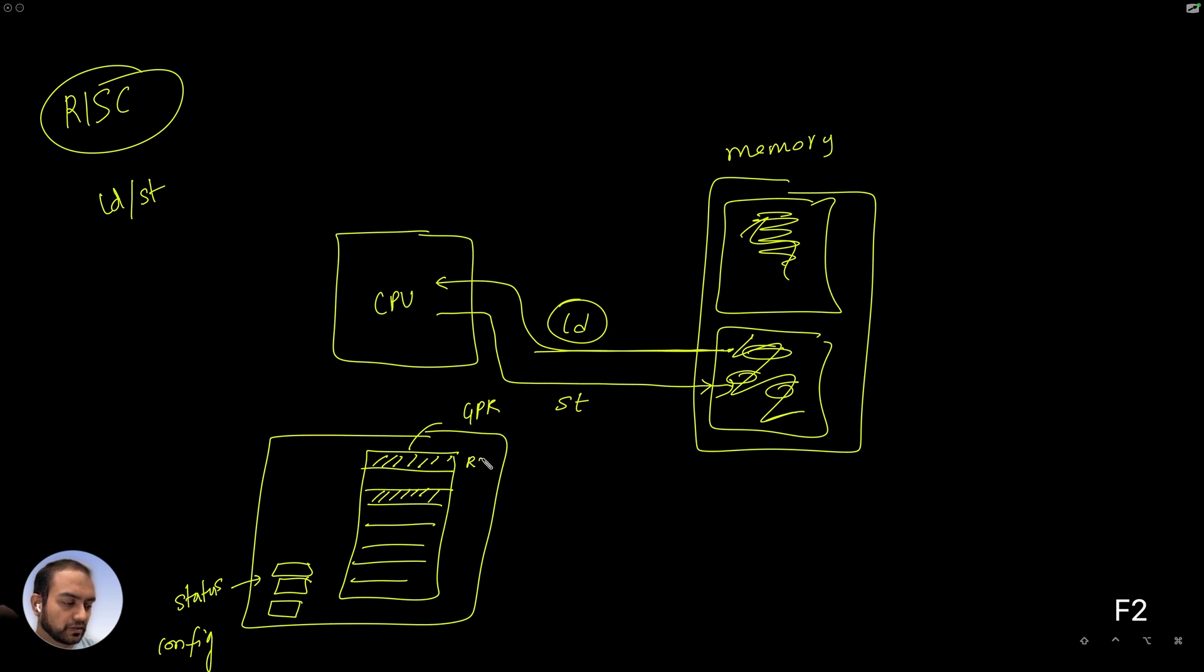And let's say we call them R0 through Rn. So that's the numbering of the registers.